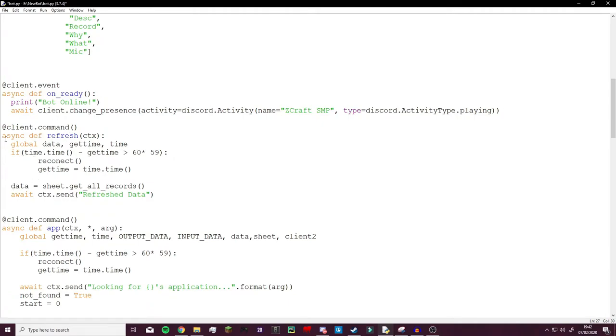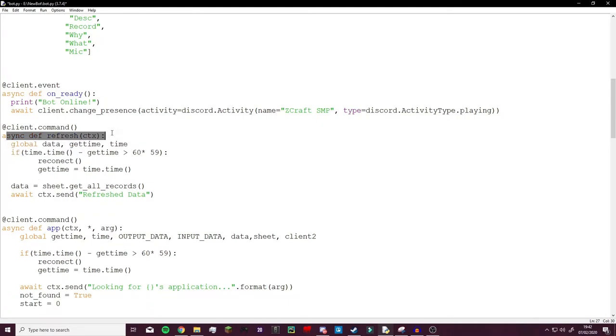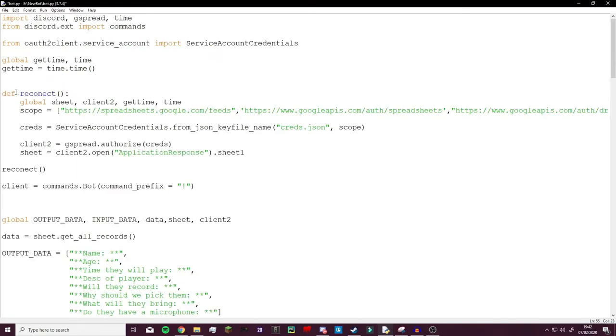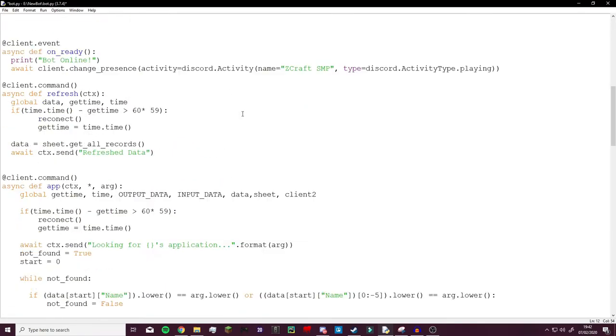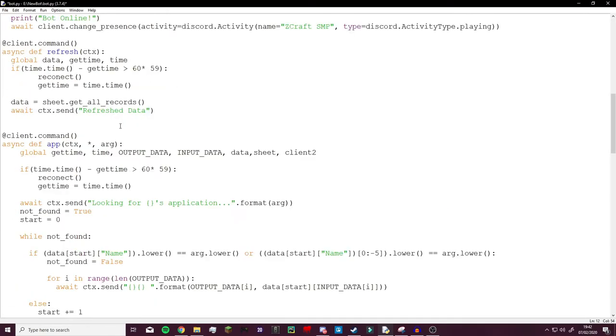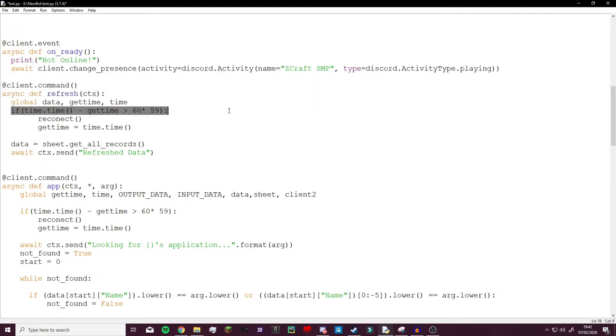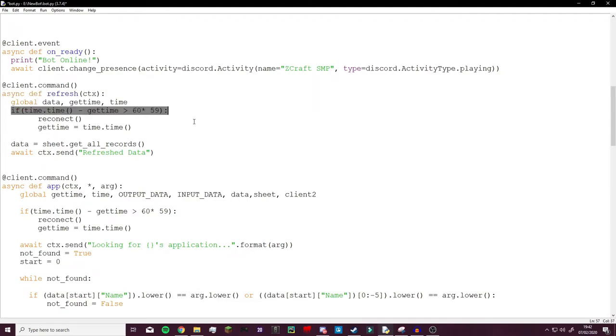So the first function you can see already is the refresh function which is something I spoke about at the start with the reconnect. The refresh not only reconnects to the server if it's been past an hour, which is the time that usually Google kicks you off their server.